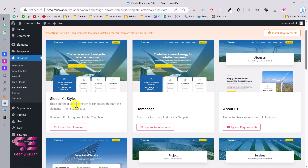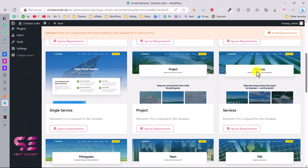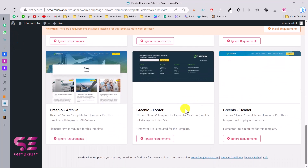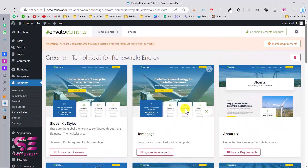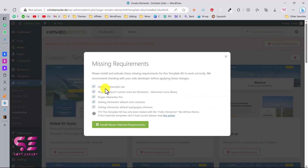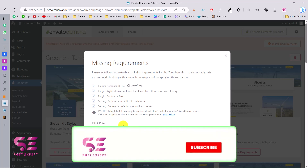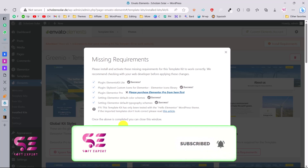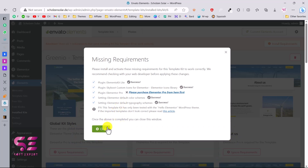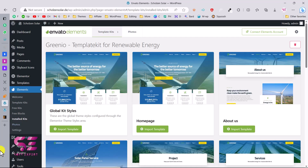Now you can see the global styles, the home page, about page, and all required pages have been imported. Some templates will need additional plugins — there are five requirements that need installing for this template kit to work properly. Click Install Requirements, then click Install on the required plugins. That's it, all requirements are now installed.